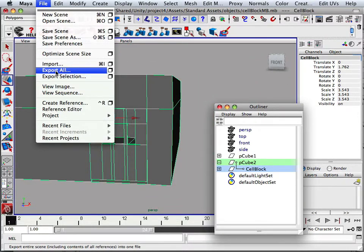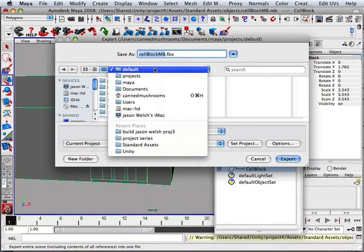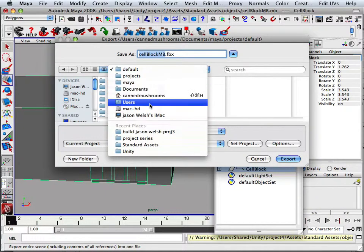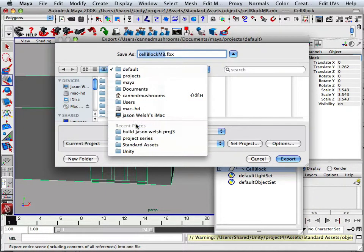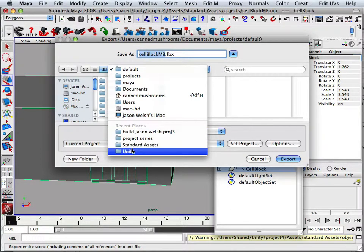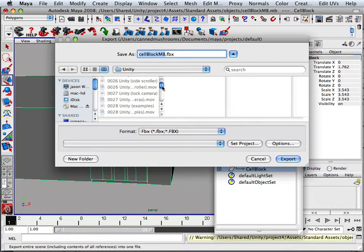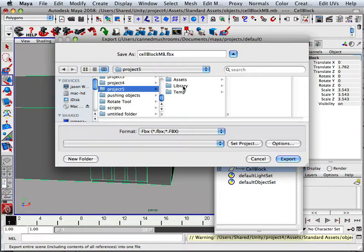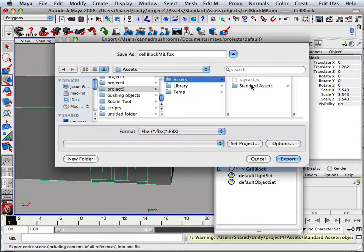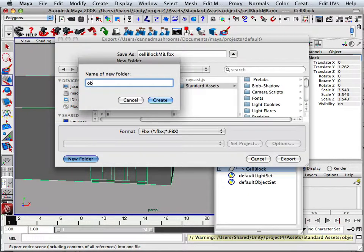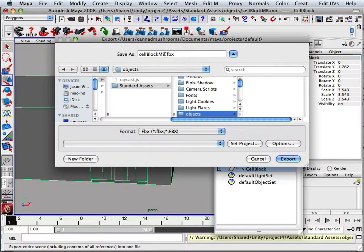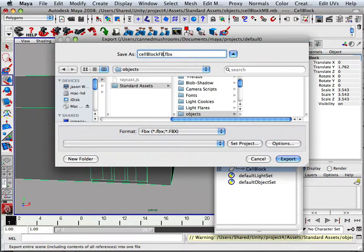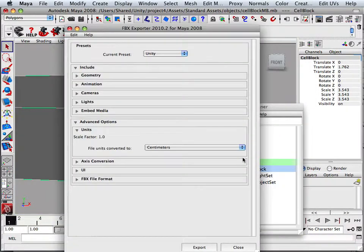So export all, and I'm going to export this into my project four, which is not in here. Unity, project five, that's right. And here I'm going to make an objects directory. And in objects, I'm going to be called cell block FBX. And then we'll just export that out with default settings.